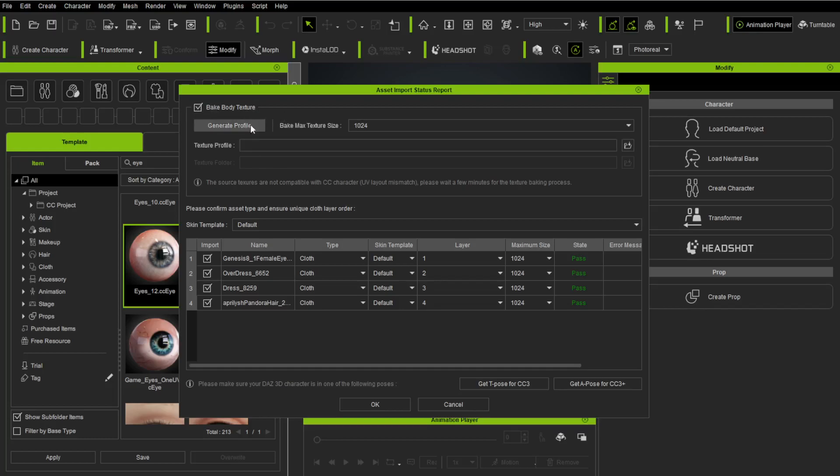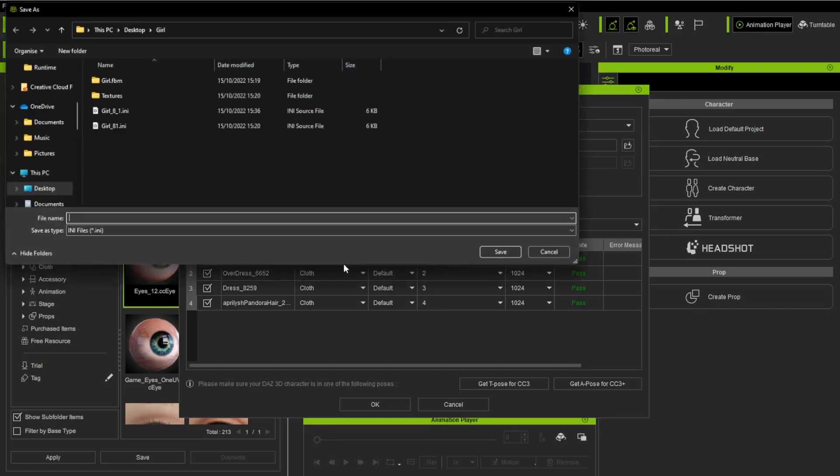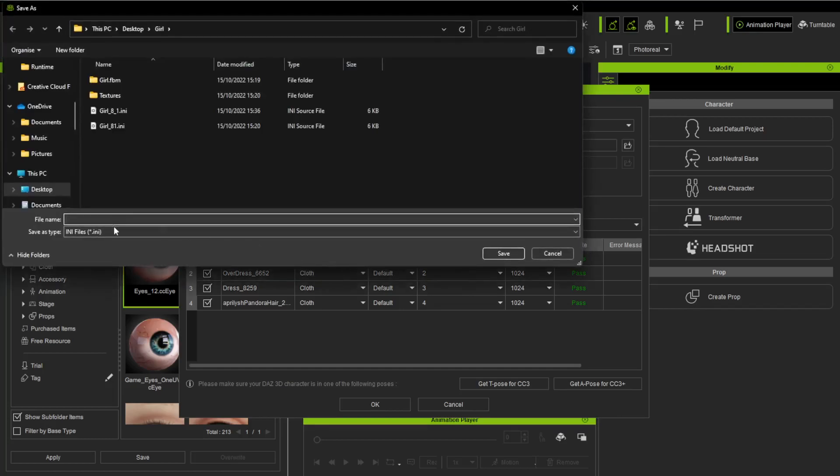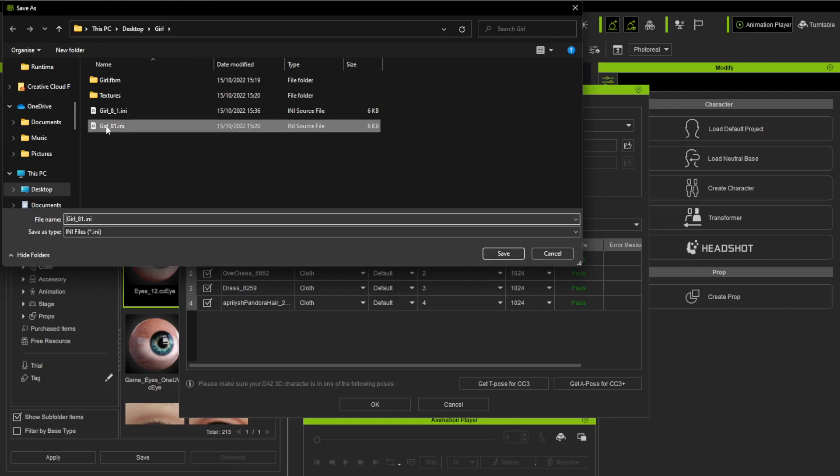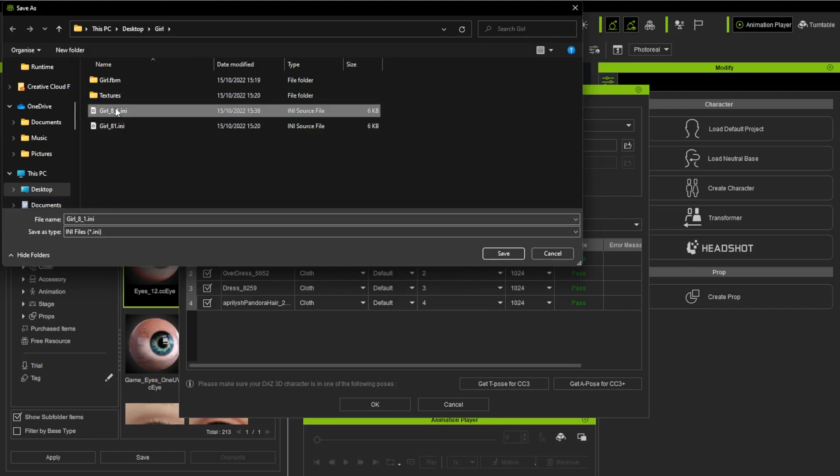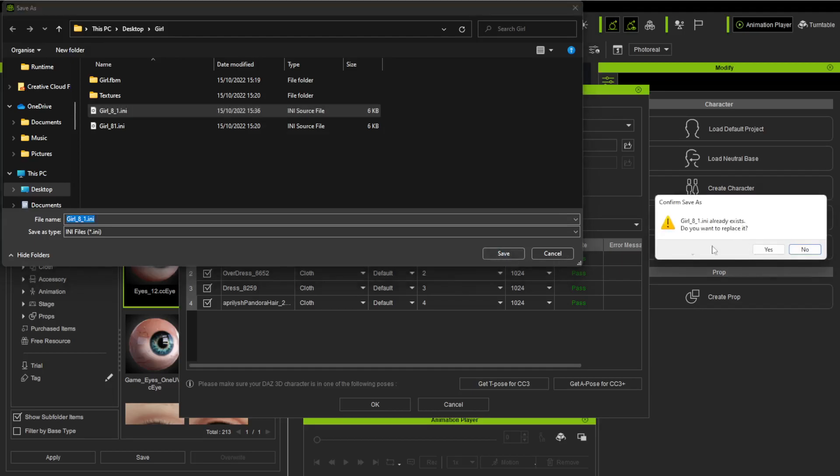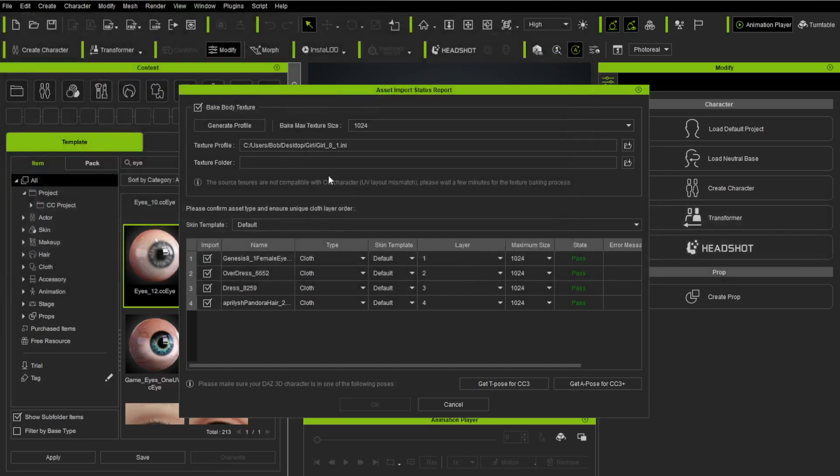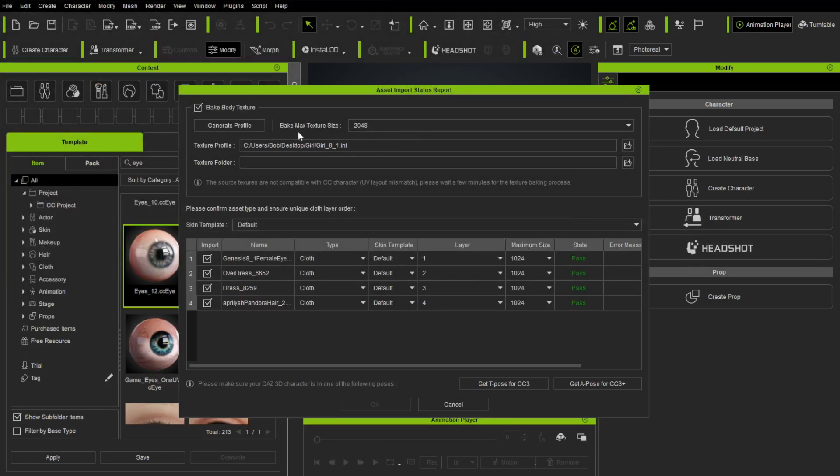So if you don't have SkinGen, you can say Bake Body Textures. You can say Generate a Profile. You can give it a name over here. It can be a profile that you use for all 8.1s going forward. I've already got one, but you can just give it a file name there. I'm going to say 8 underscore 1 or whatever. You can save it.